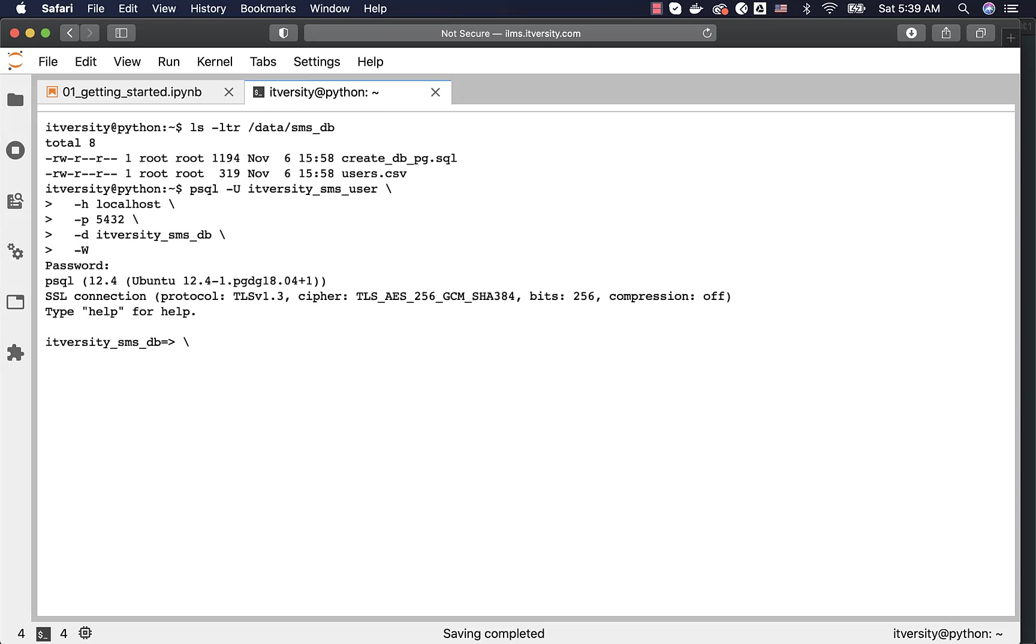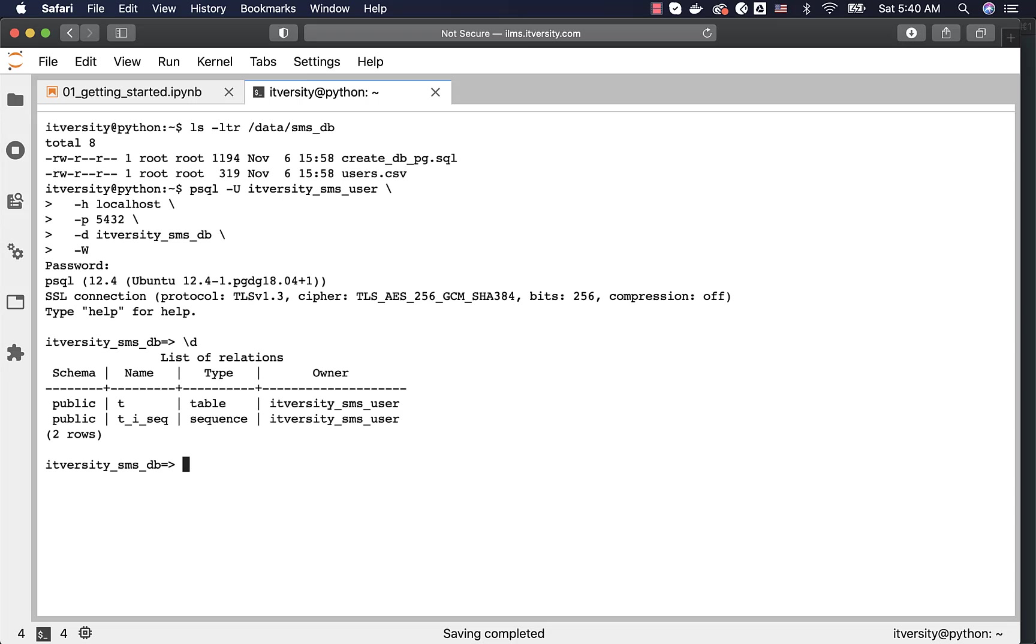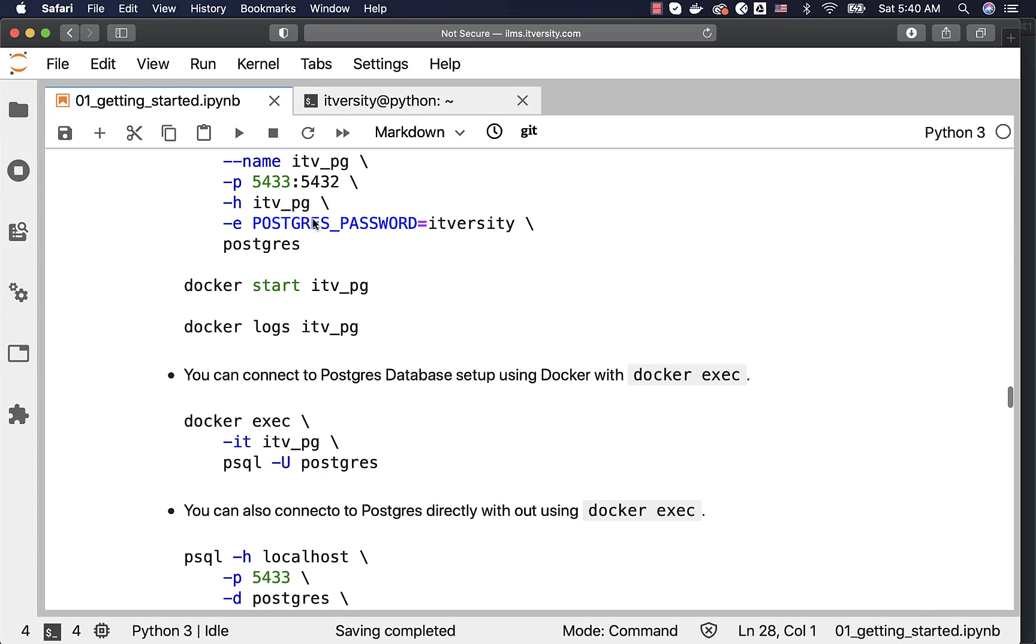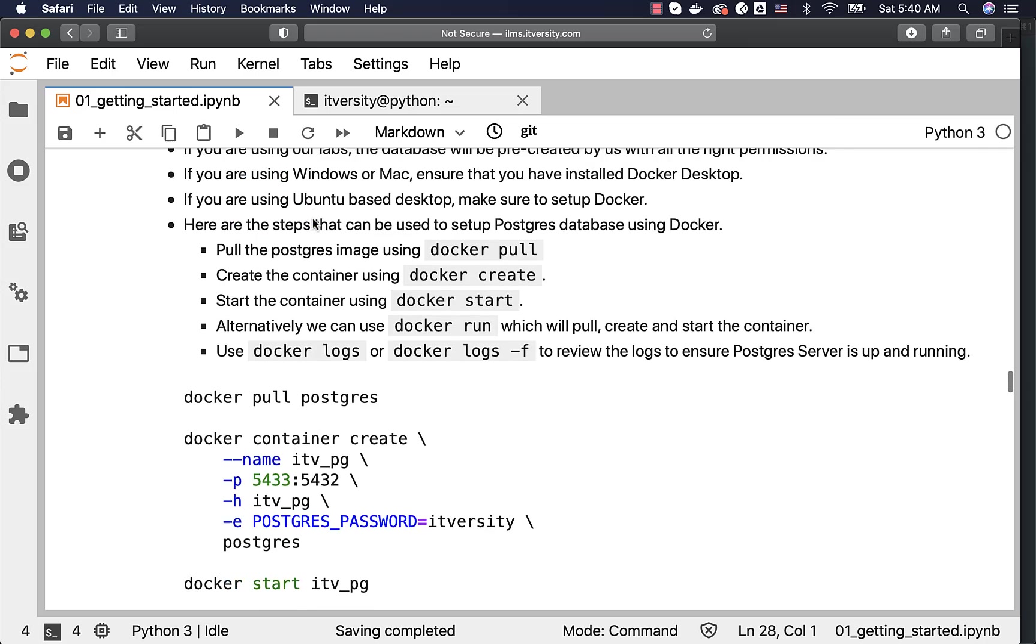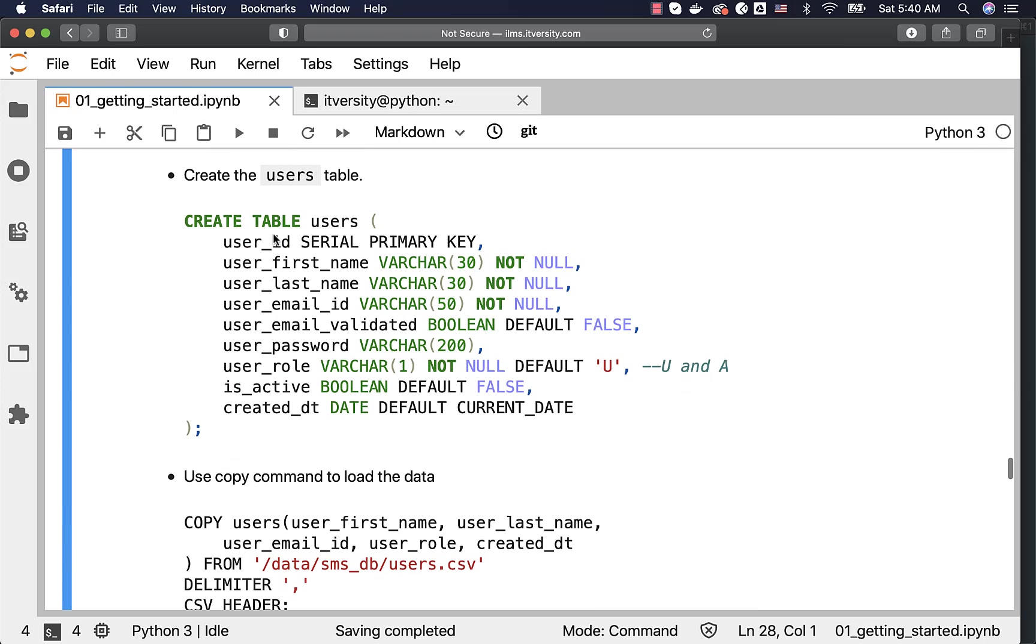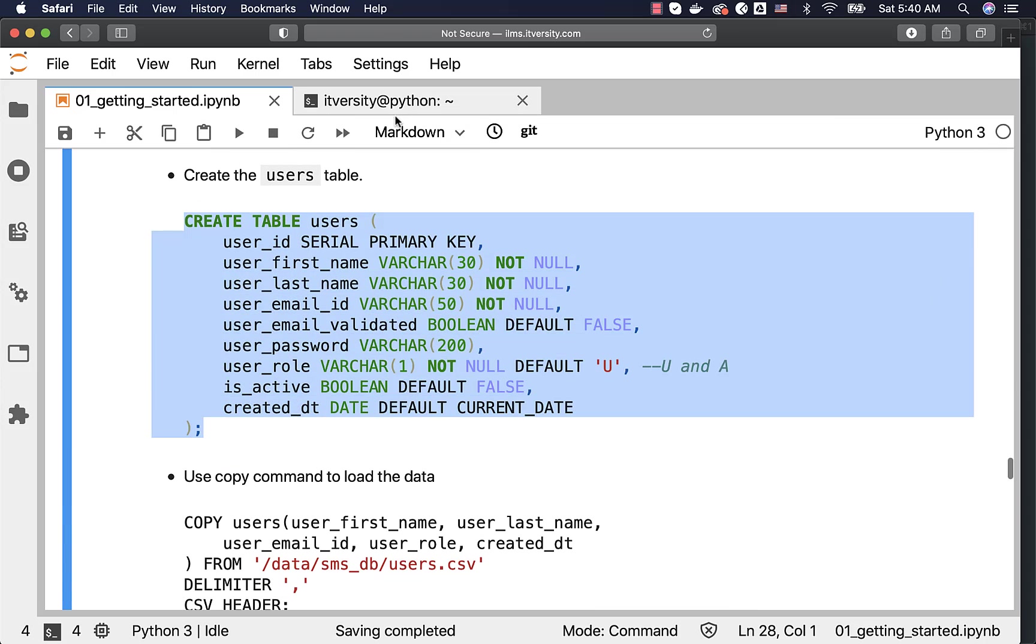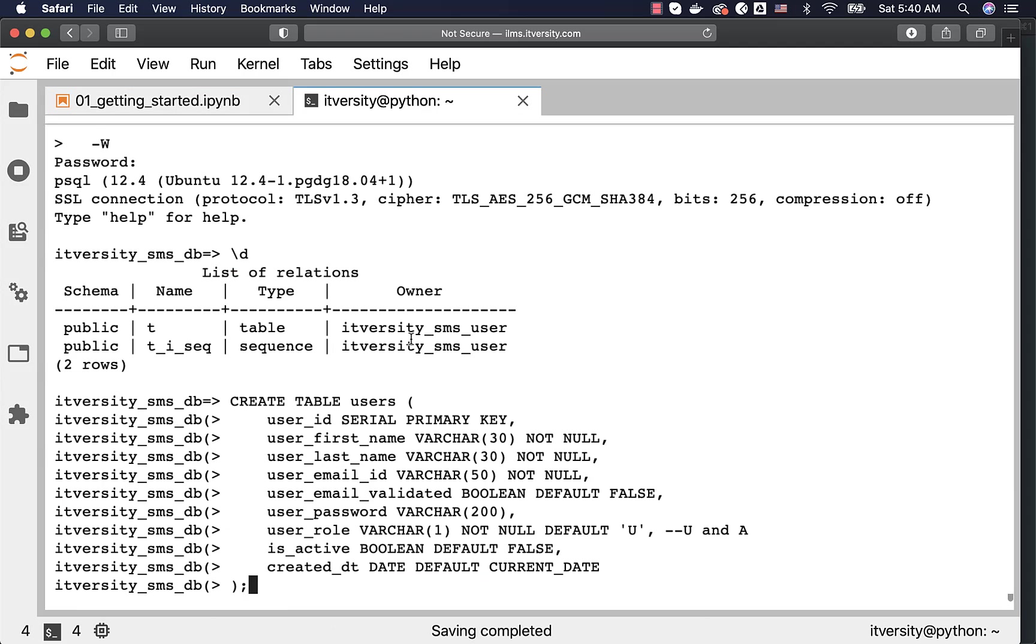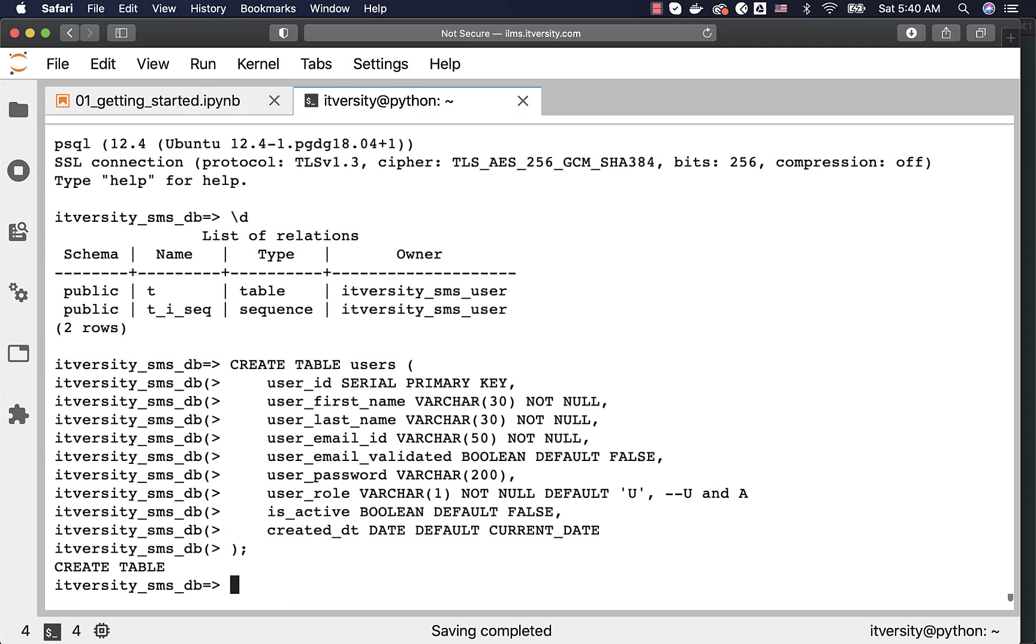I can say \d to list the tables. There is only one table called as t. Now, I am creating the table called as users here. So, this is the create table command. Let me run this. Now, if you compare the table structure with the data, the table have nine columns.